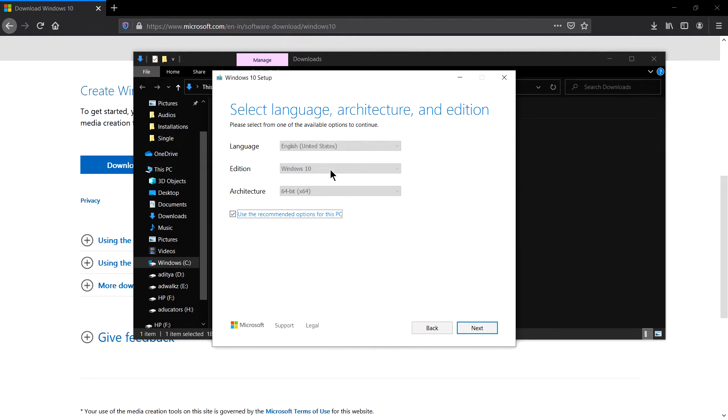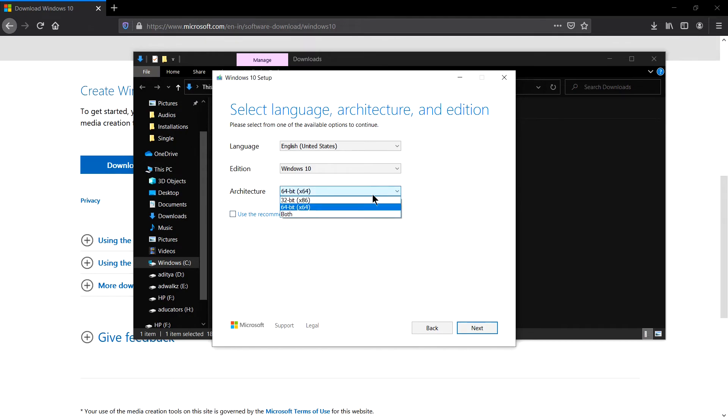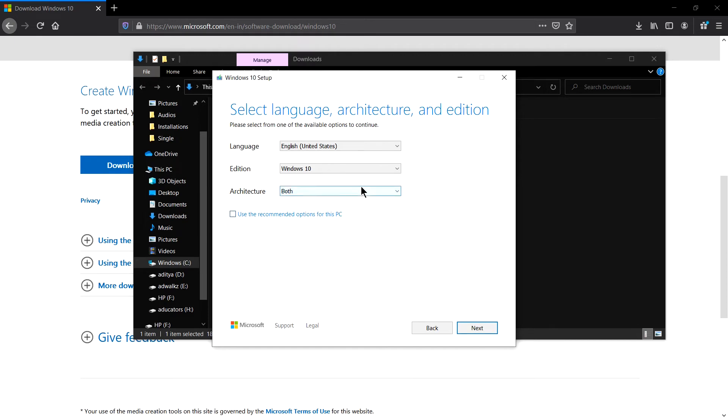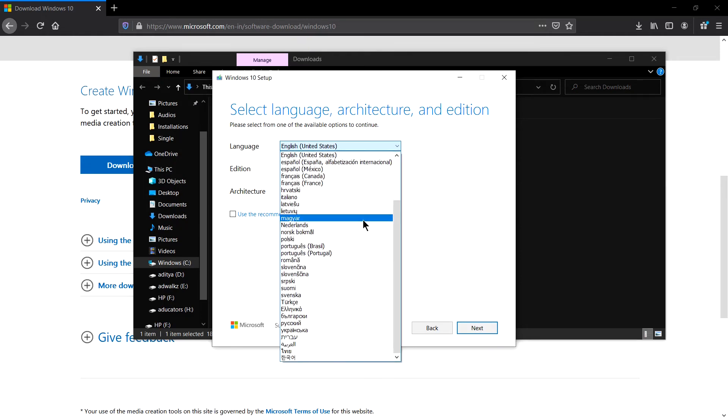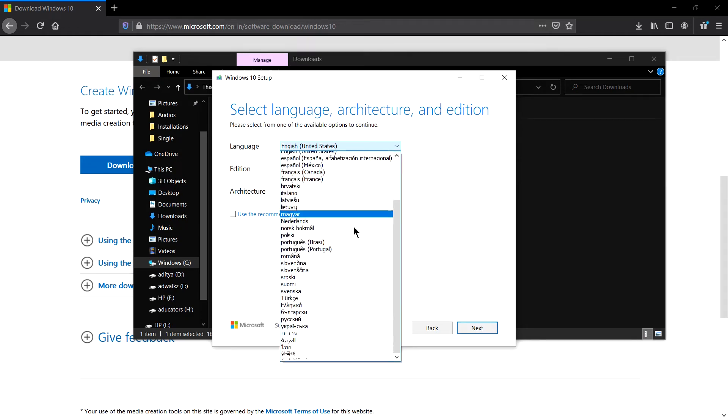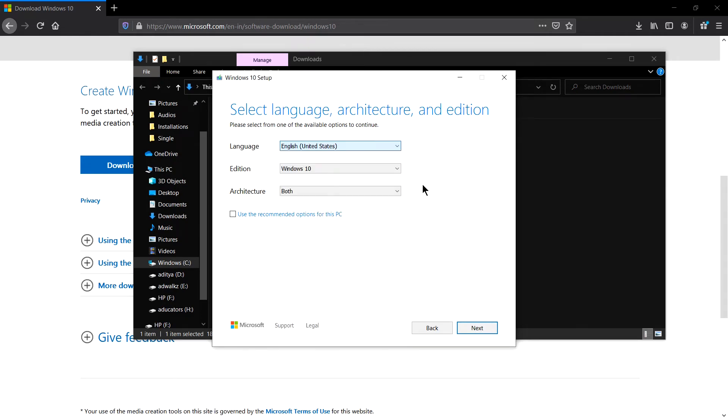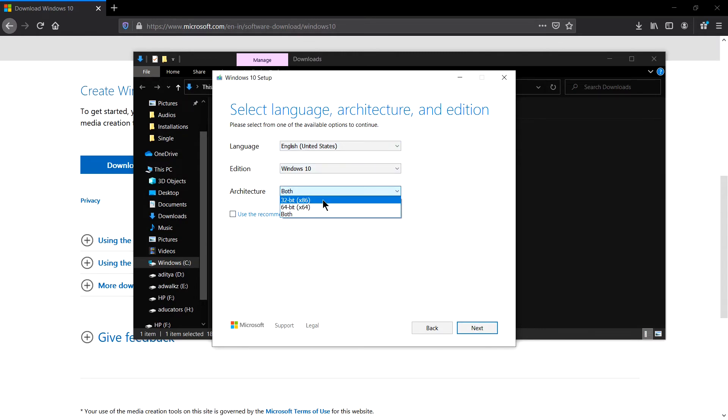It's asking me language, edition, architecture. This is exactly what my system configuration is, but in case you want to change this you can uncheck this box and select 32, 64, or both. Here you can see Windows 10 and this is the only option I have, and language you can select whatever language you want. English United States is good for me. Let's make it 64 and click next.